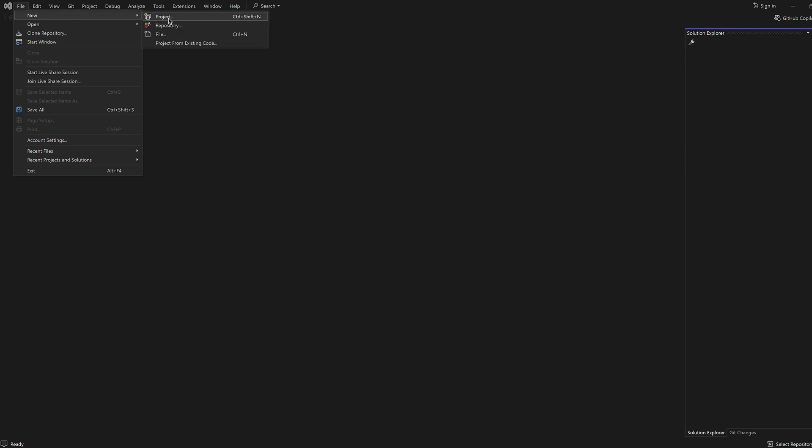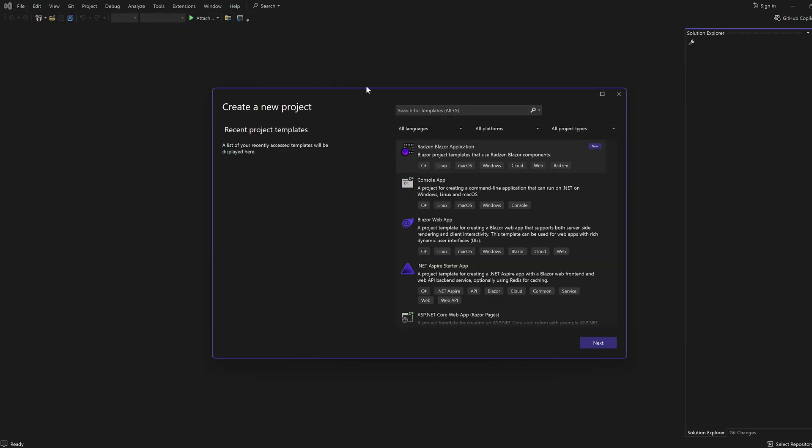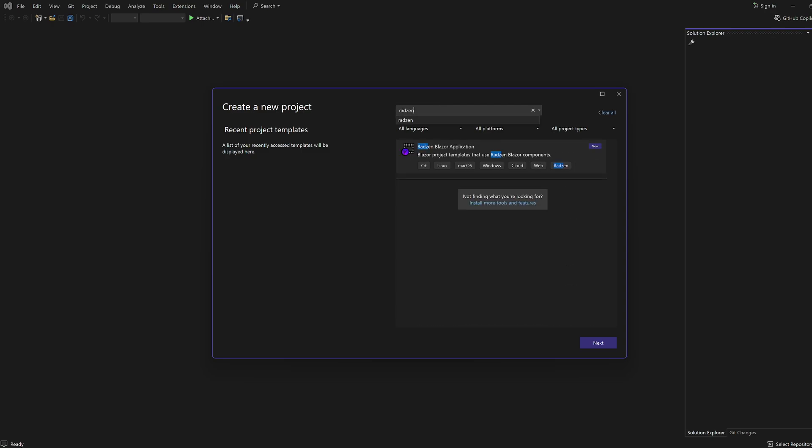Choose File, New, Project, or pick the Create a New Project option from Visual Studio's start screen. In the Create a New Project dialog, search for Radzen and select Radzen Blazor application. Click Next.